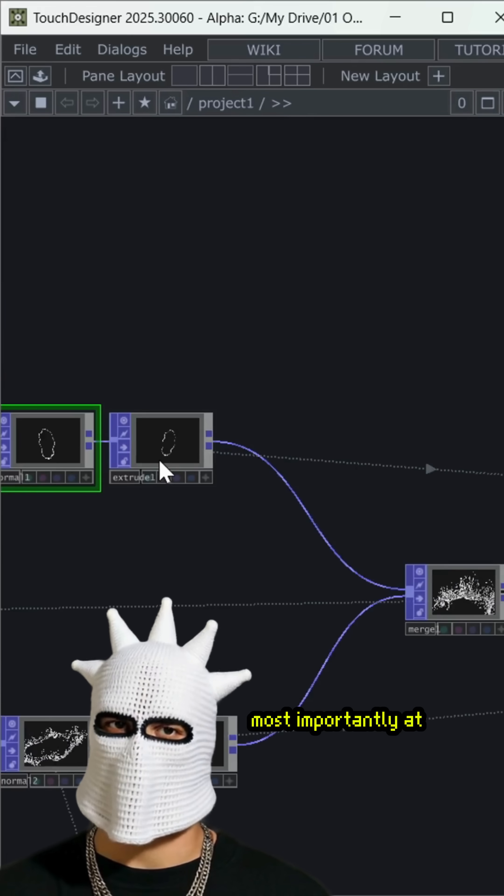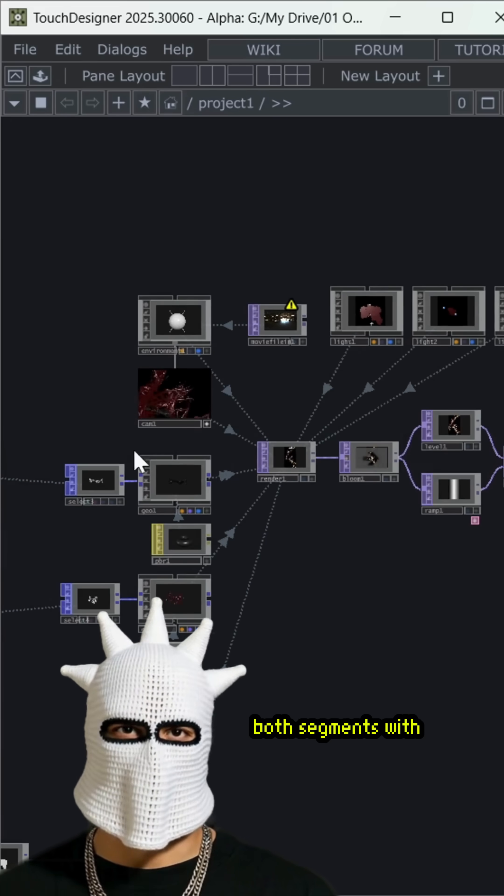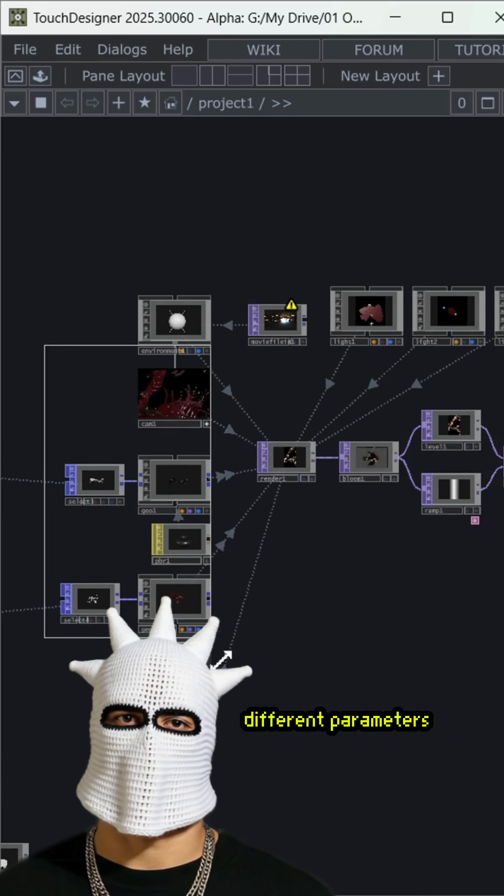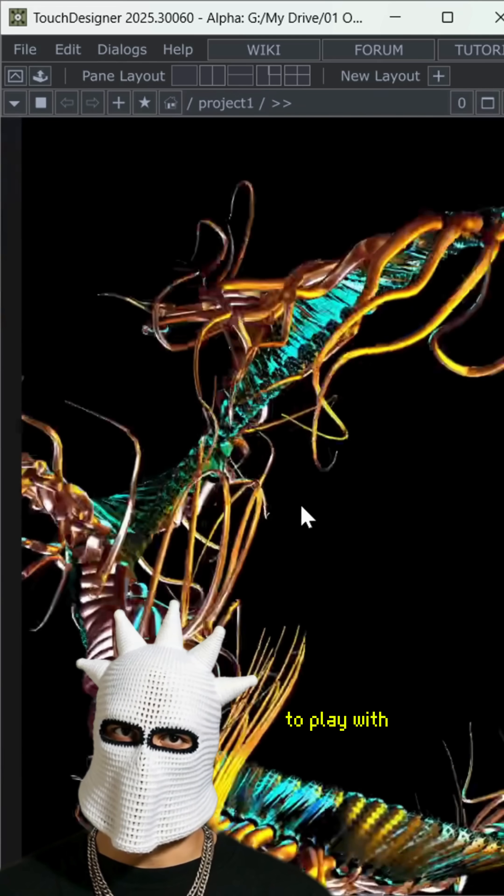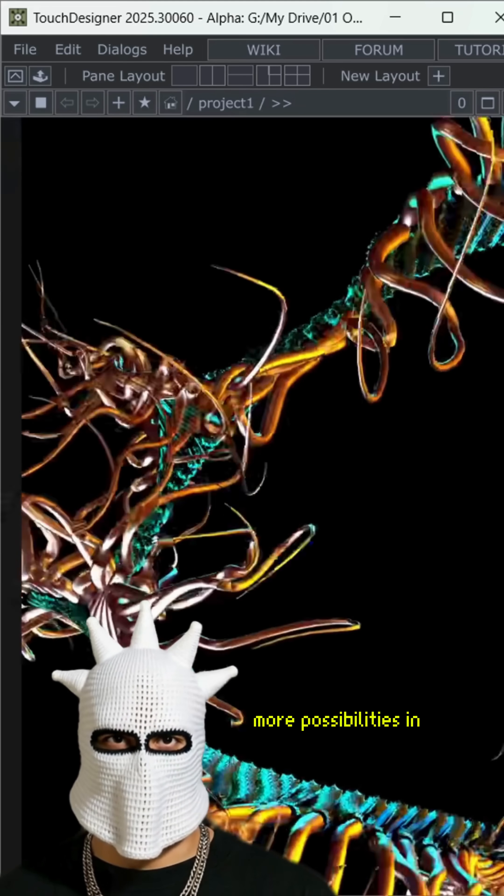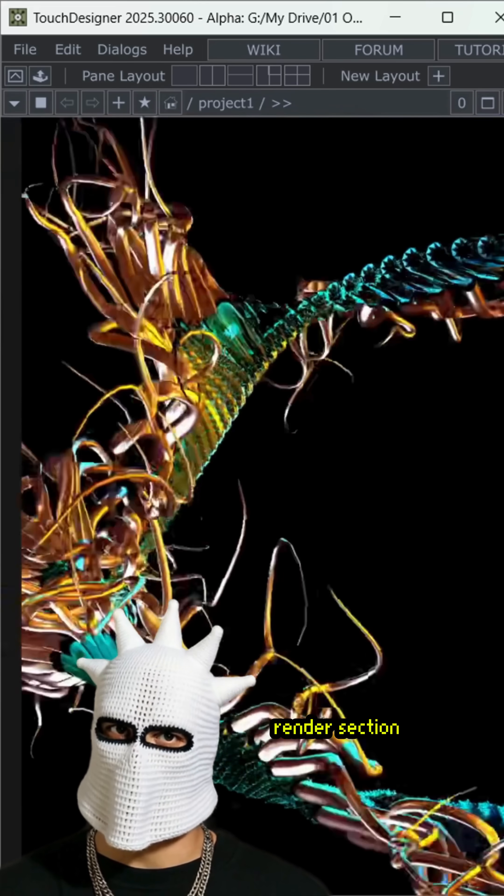Most importantly, at the end, I can texture both segments with different parameters. That way, we can segment geometries to play with more possibilities in the final result, especially in the render section.